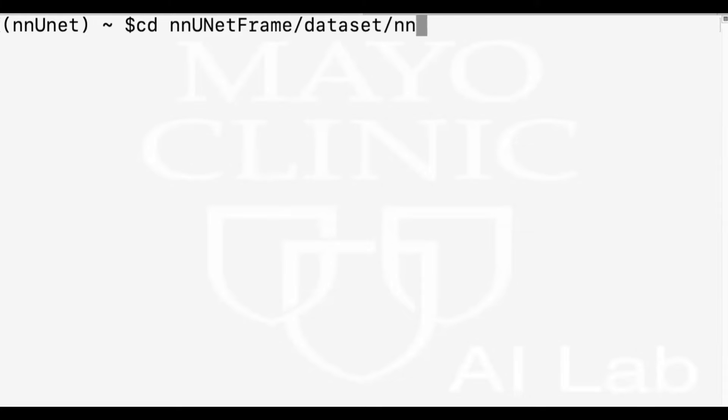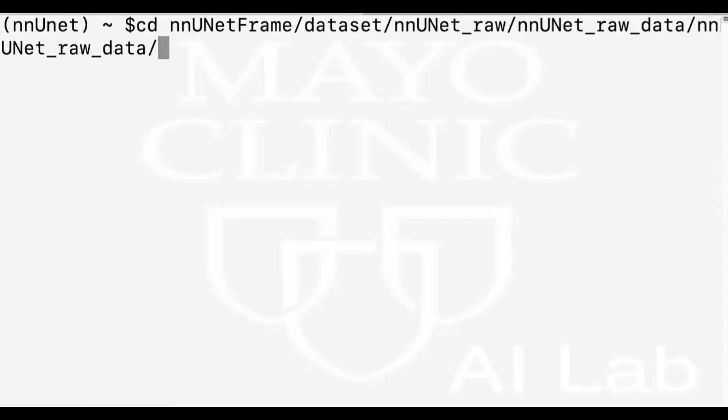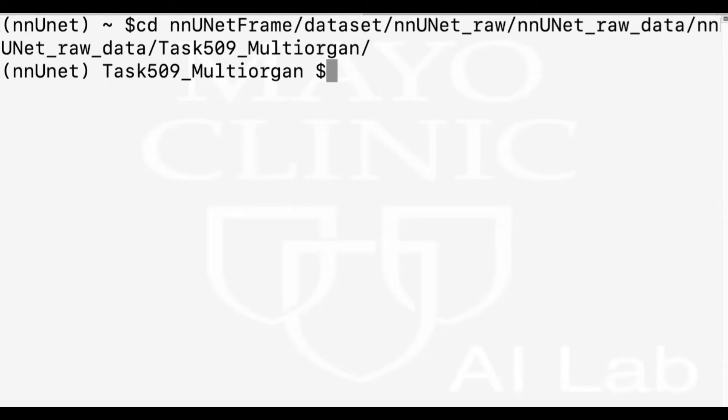Okay, let's go and follow these three steps. So first, I'll open my terminal. And please do not forget, for nnU-Net before doing anything, activate your virtual environment. And I'm going to create a folder in my task that I have trained. So I choose task 509 multi-organ. I'm going to make a folder with pred_nnUNet. And I'll create this folder for outputs and prediction results.